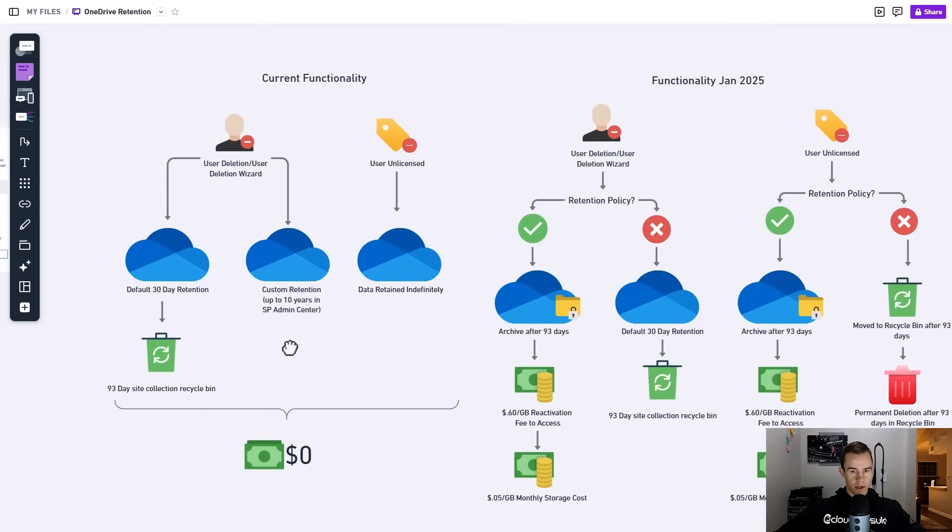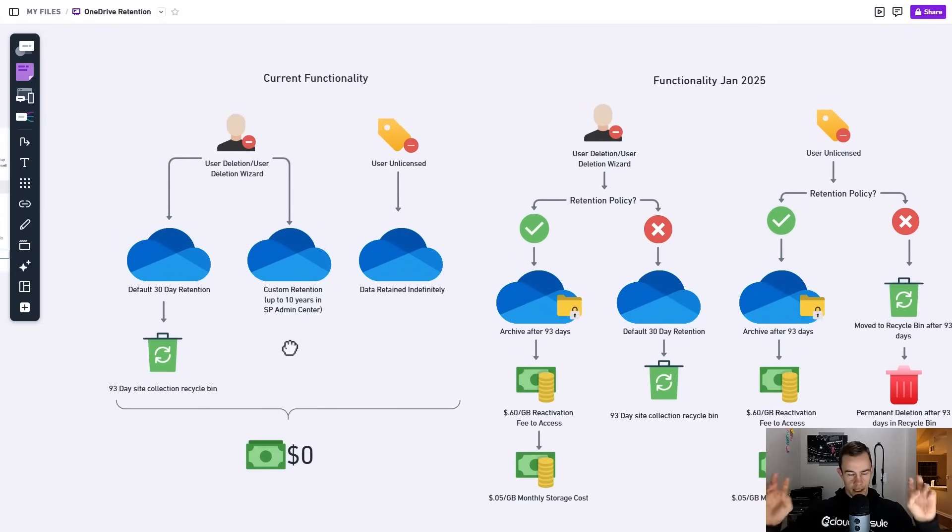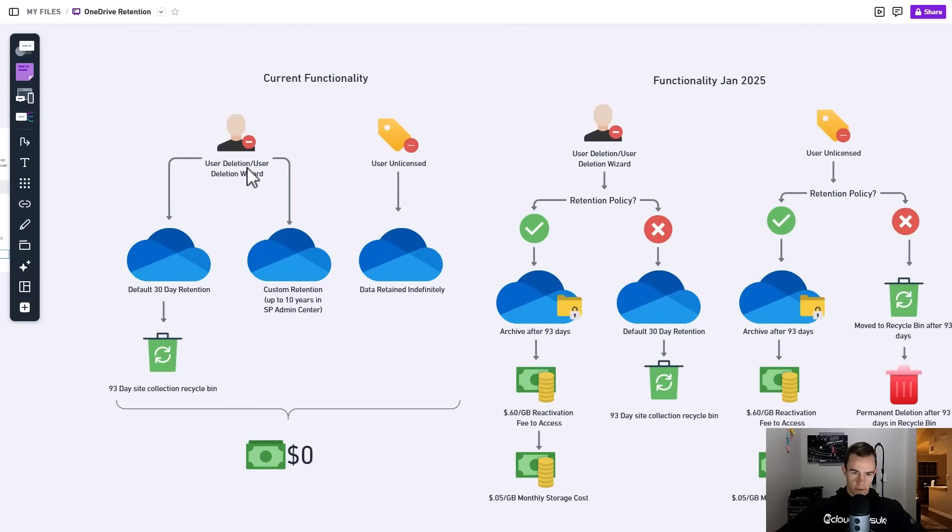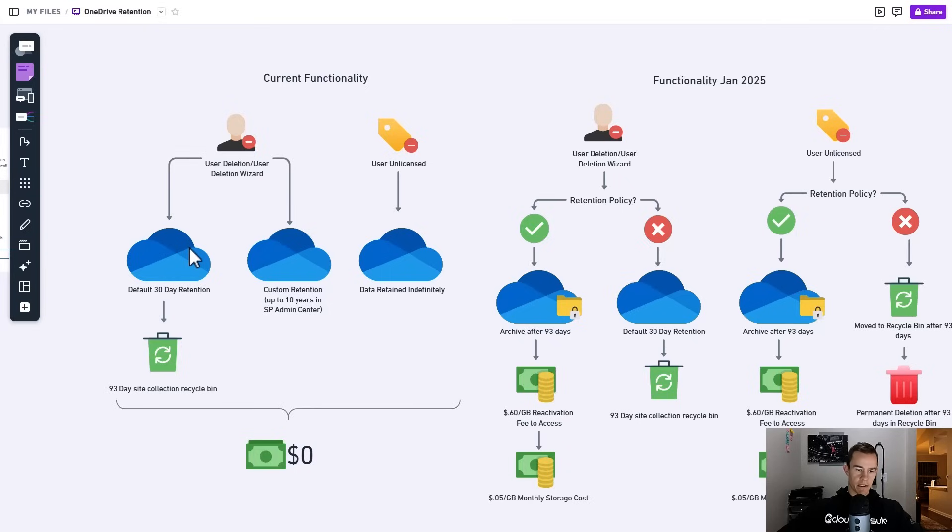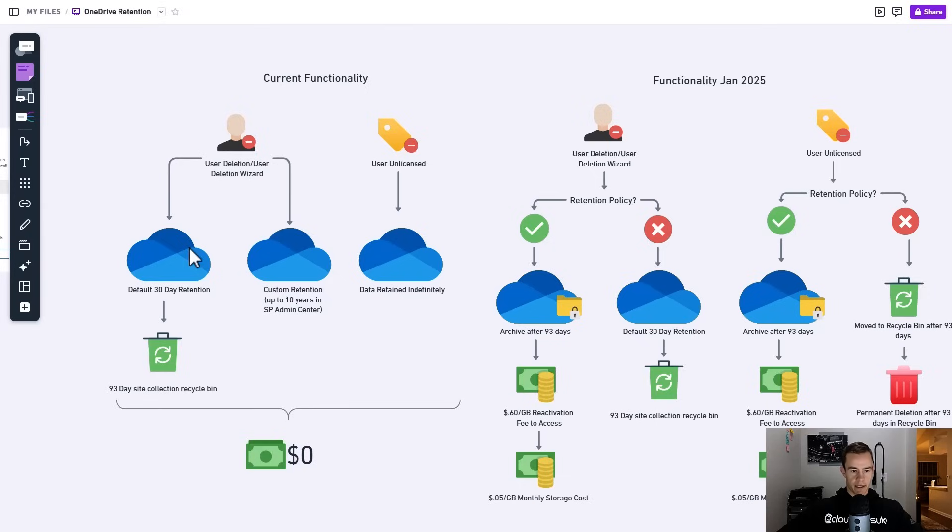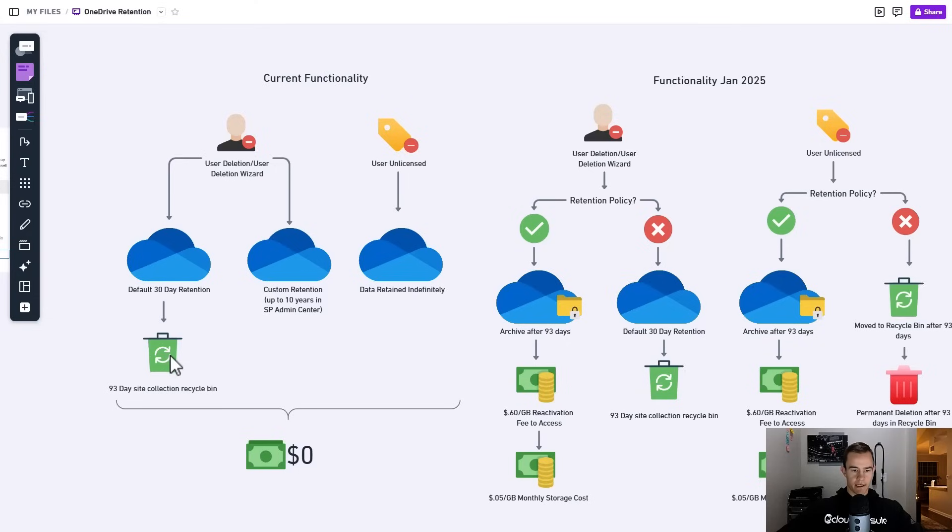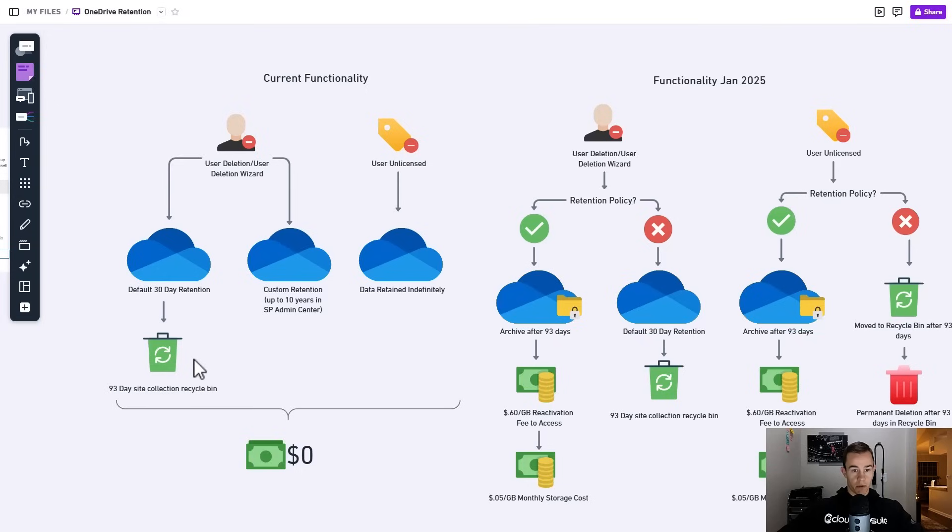Effectively here there's two ways you can unlicense a user within your ecosystem. One of which is to delete the user altogether or go through the user deletion wizard which I will show you here in just a minute. When you do that today there's a default 30-day retention where the users can still access that and you can do that through a GUI without PowerShell. But after that it goes into this recycle bin within SharePoint that only admins can access for that 93-day period and they can use PowerShell to collect that information, then it's blown away forever.